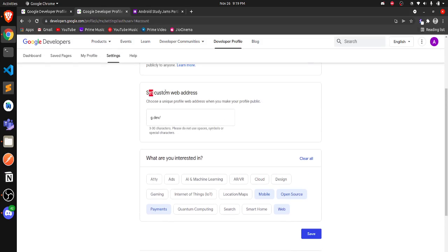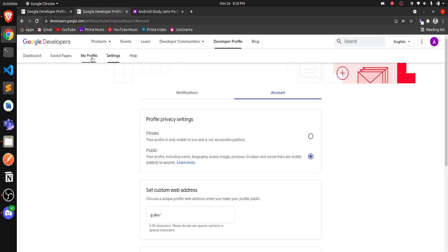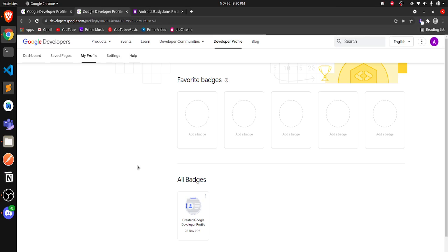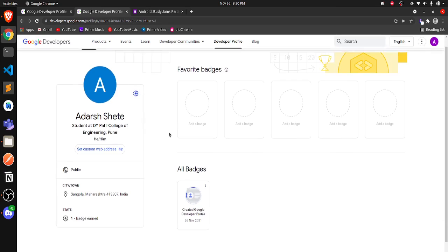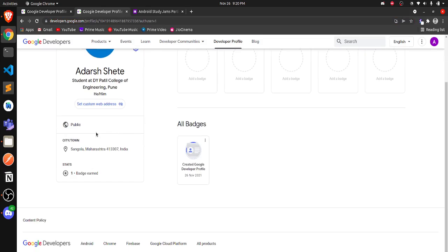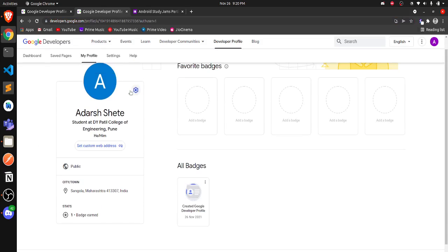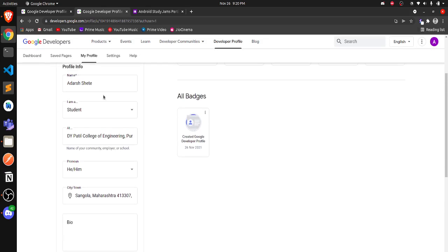You can also set a custom web address for your profile — I'll skip that for now and keep it simple. After this, click Save. You can then go back to your profile under 'My Profile' and notice the change — the profile is now public. Once it's public, if you share this link with anyone, it will be publicly accessible and anyone can view it.